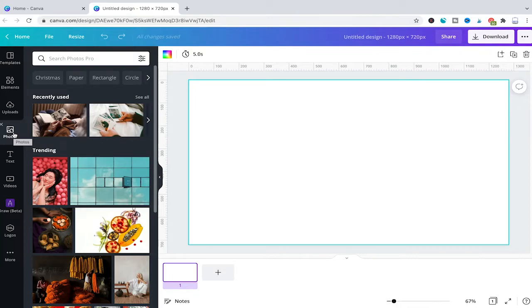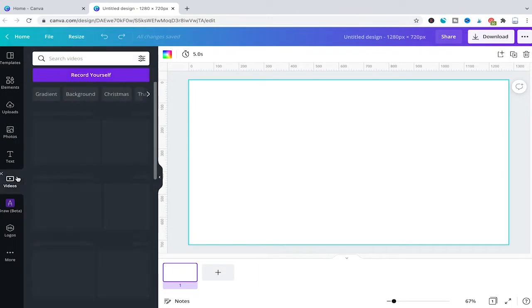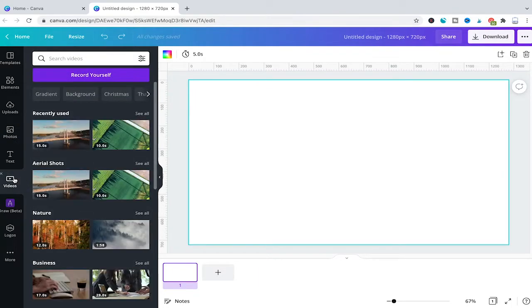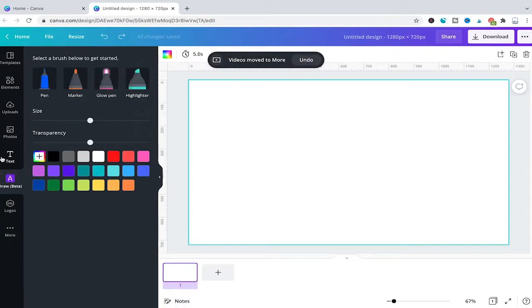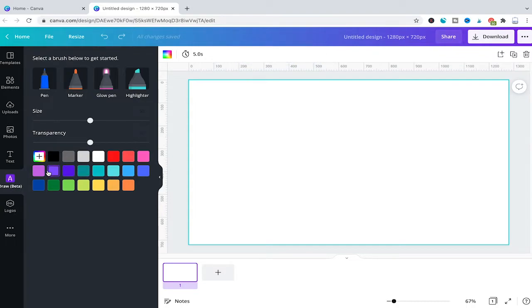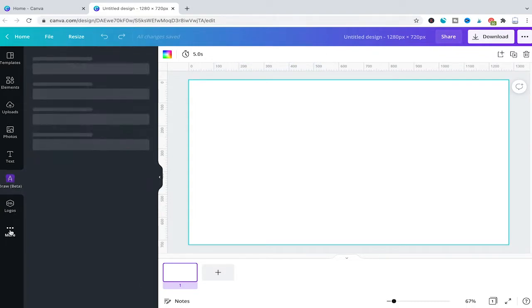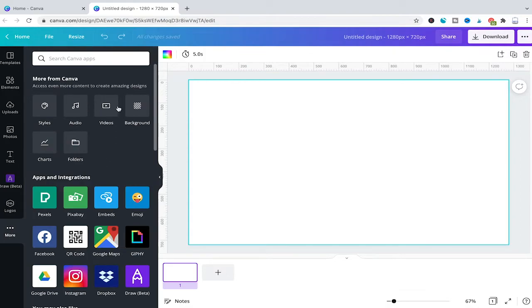But not only the photos tab can suddenly disappear. It can also happen with the videos tab. So if this videos tab here is missing—I'll just remove it here for a second to get my point across—if that one was missing, to restore it, do exactly the same. Go to more here and then simply click on videos.